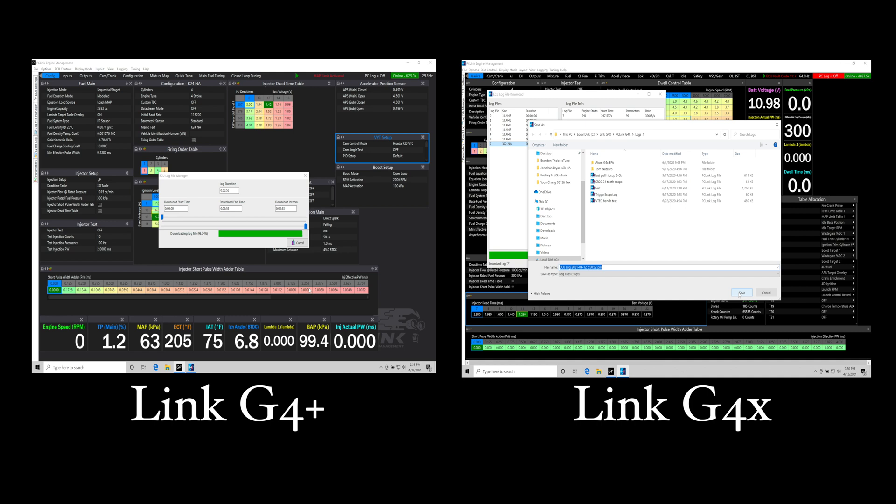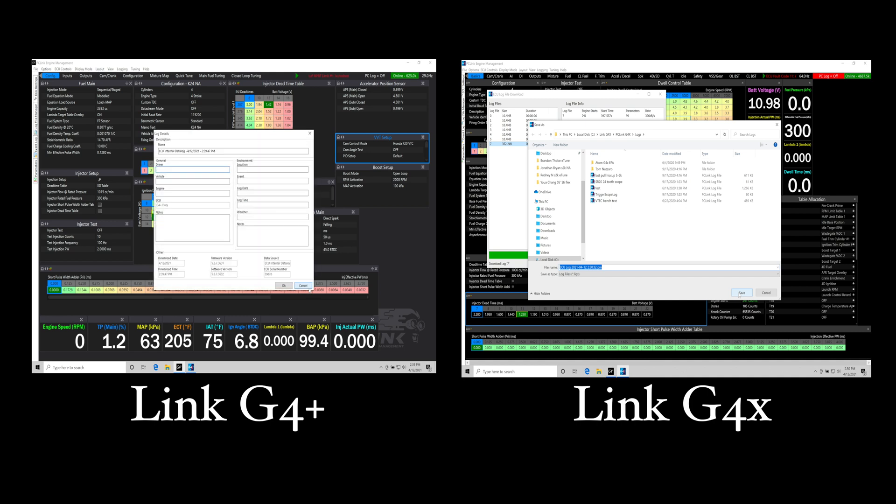This will save you time in the pits, being able to get into that data log, dig in and figure out exactly what's going on to make your updating changes. We all know in a racing environment, time is definitely money and time is also critical to be able to figure things out and get back on track so you can win the race. The download rate is pretty substantial in my opinion for working with the G4X.